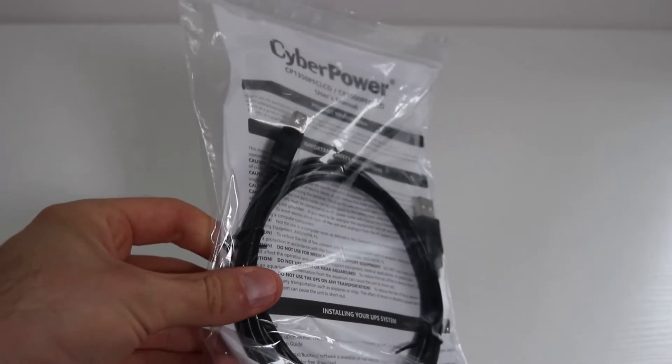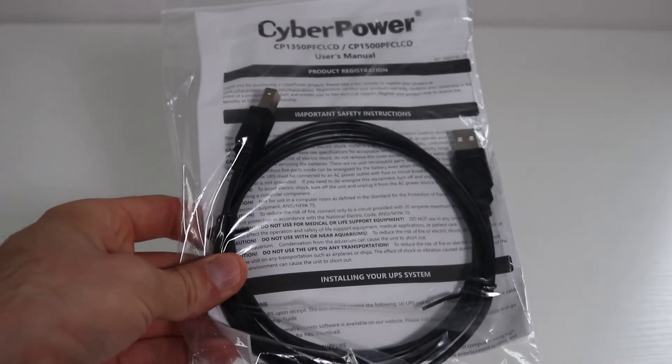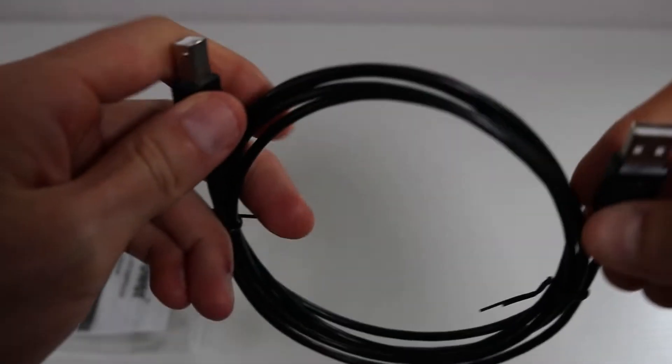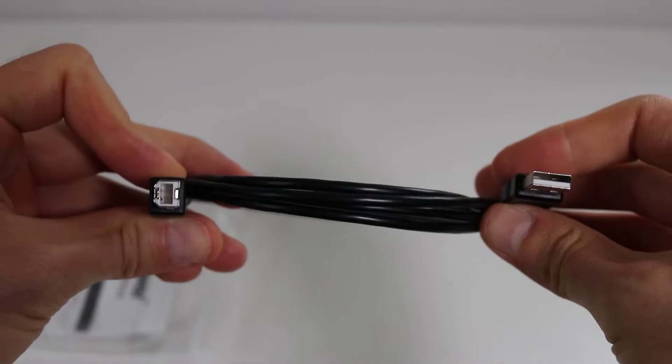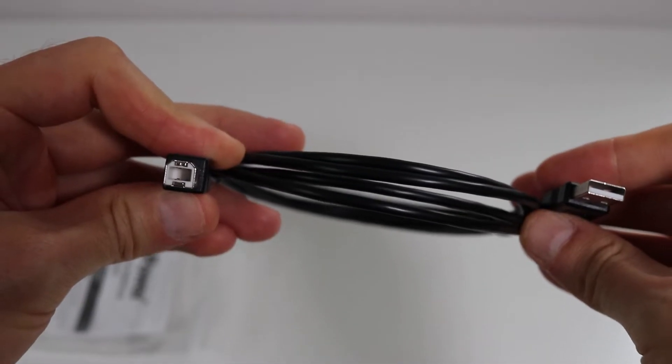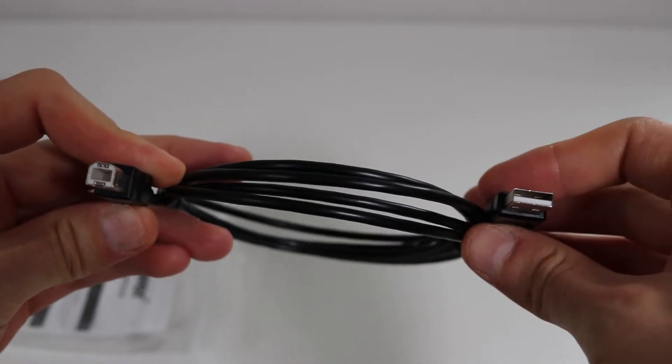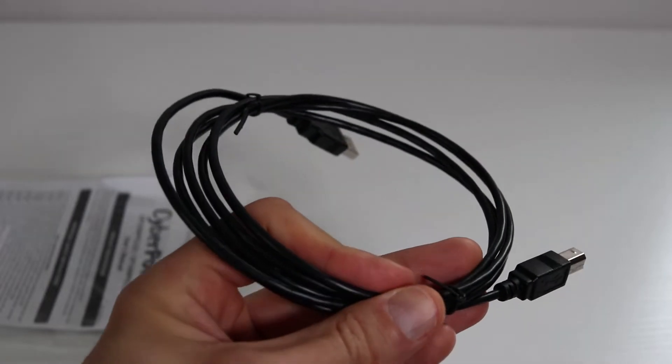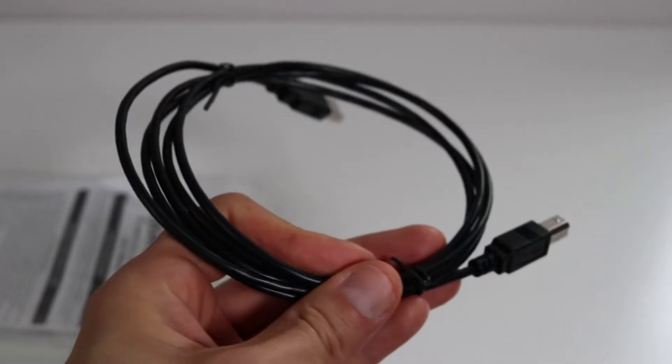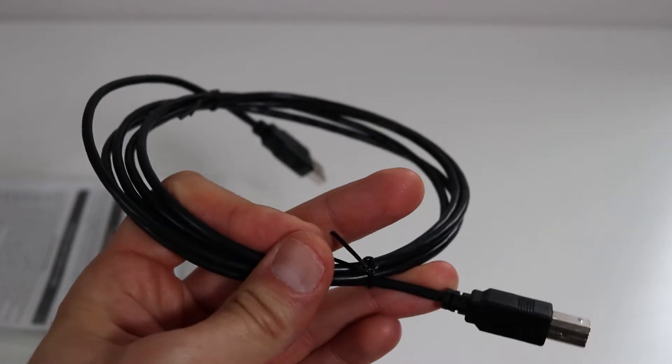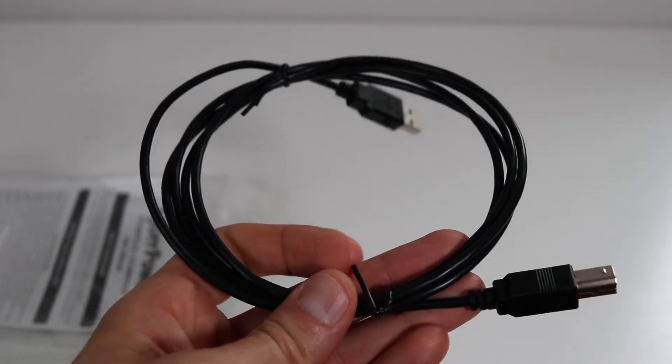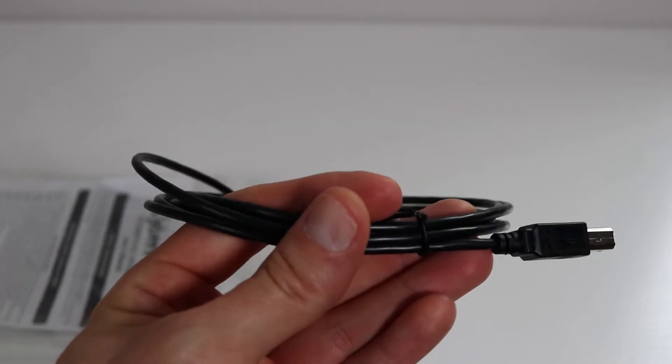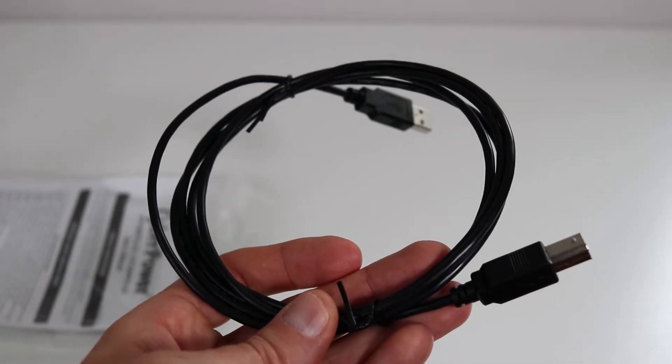So right here is the cable to connect from the UPS unit to the computer. You know what this looks like? This actually looks like one of those printer cables where you connect via USB. And what this allows you to do is connect to the interface on a computer from which the software is installed so that you can get a better overview and control of the CyberPower UPS unit.